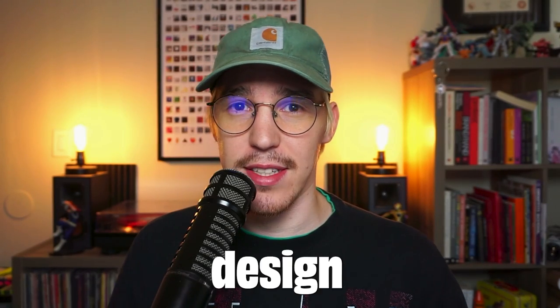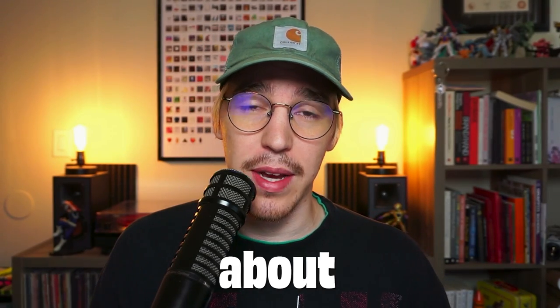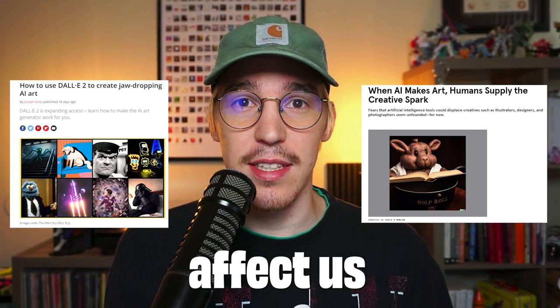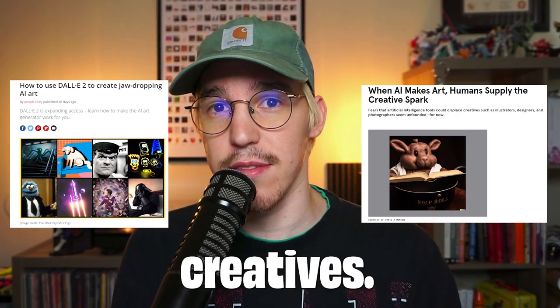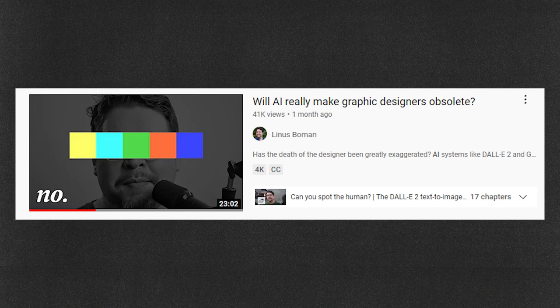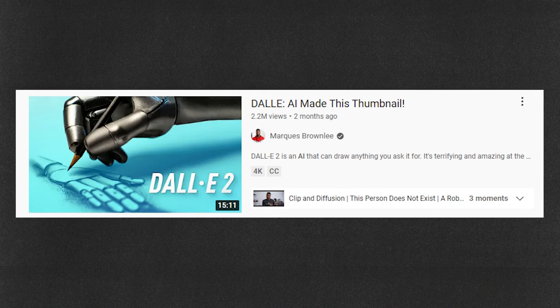There's been a lot of talk in the graphic design and art world about how AI-generated artwork will affect us as creatives. Some people think it's the end of times for artists and others see it as an emerging technology we can explore.